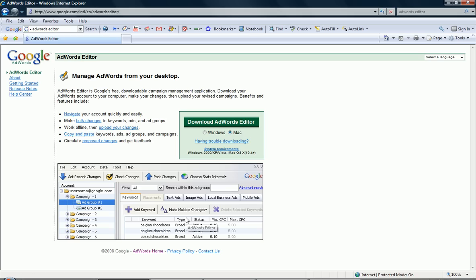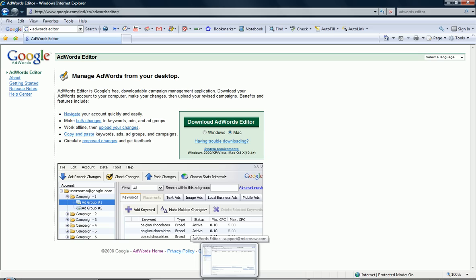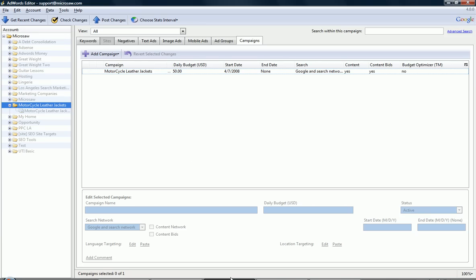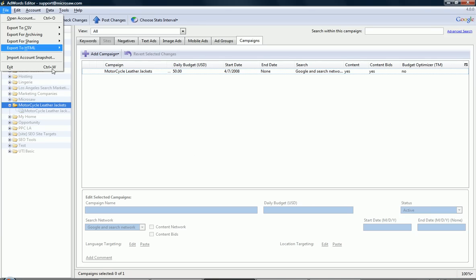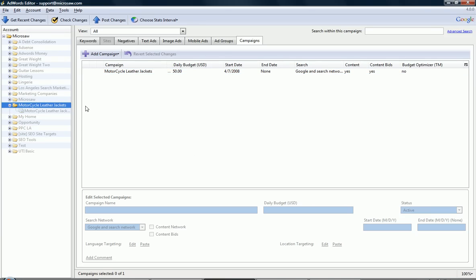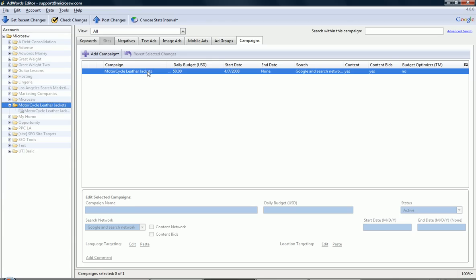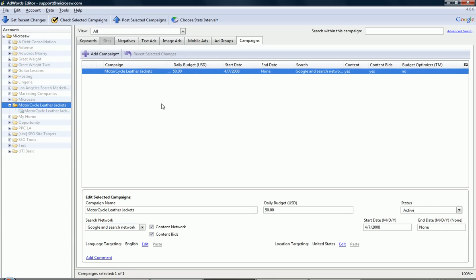Once you do this, you'll open up your account and you'll get your campaigns within the Google account, and you can look at it. Let's do exactly that. I open up my account here, got all my campaigns stored on the left here, and I'm looking at the motorcycle leather jackets. Here we are, campaigns right there.